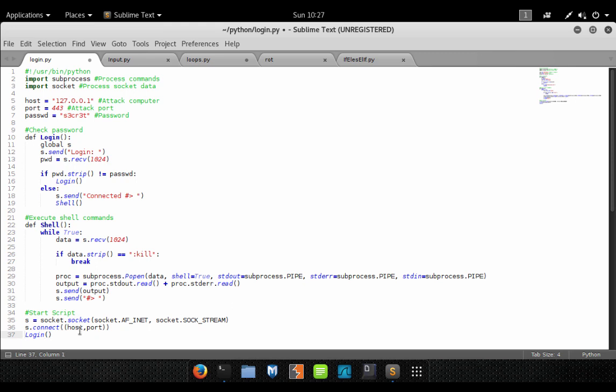Basically, as soon as somebody connects, it will execute this login routine and then it will start going through our code. So that's it. I mean, that's pretty simple. It didn't really take a whole lot of code to create a backdoor that is highly effective and is not going to send an alert via antivirus. So it's really great for a penetration test backdoor.